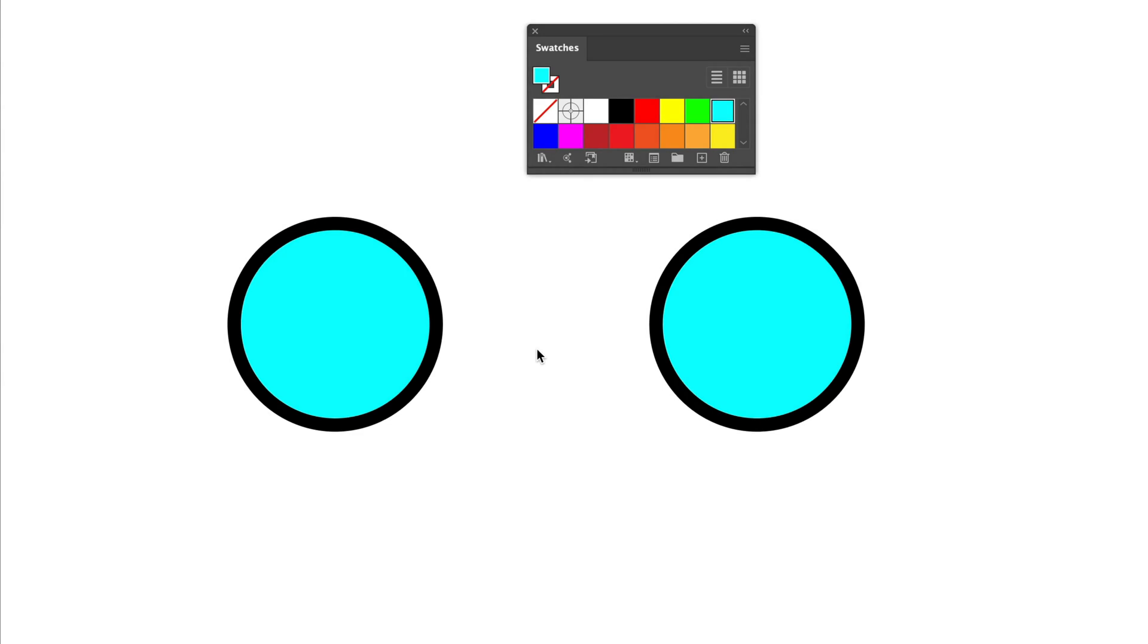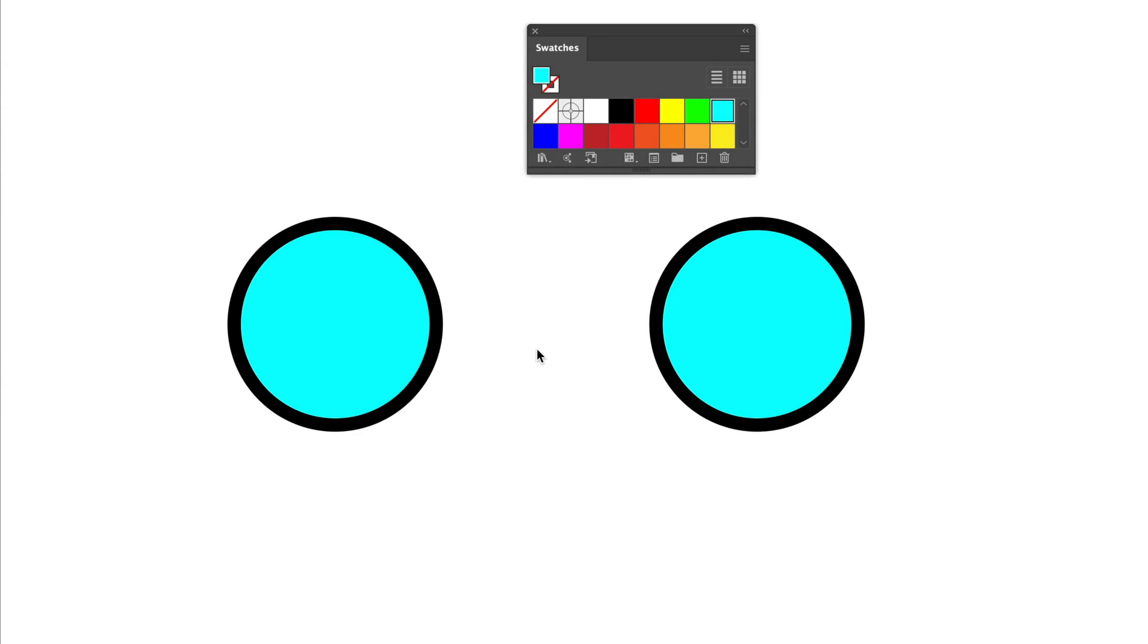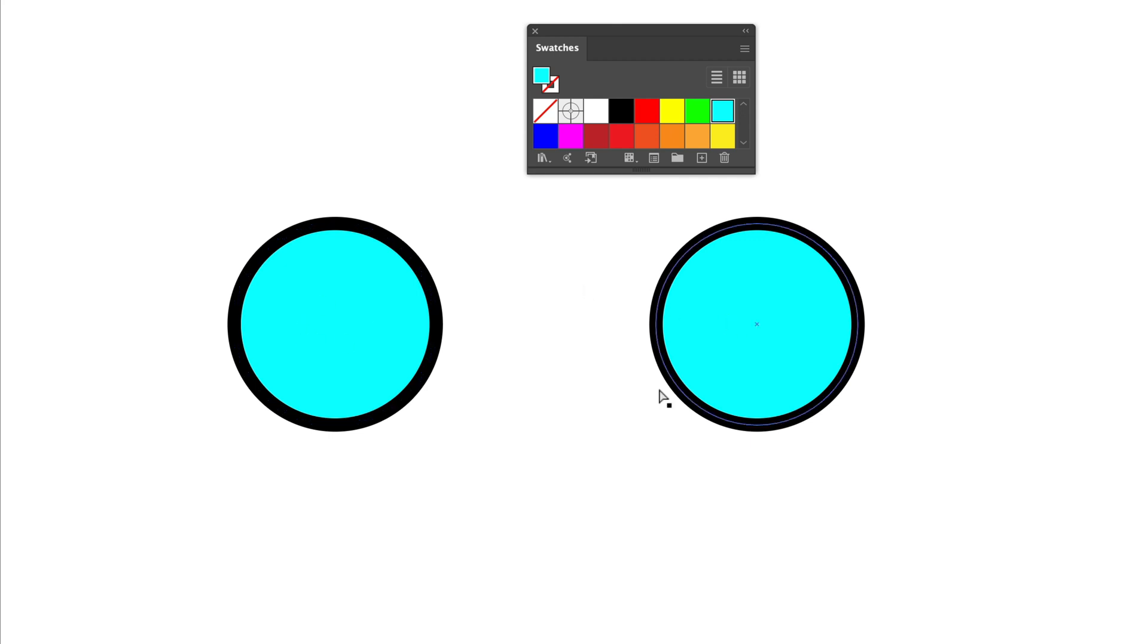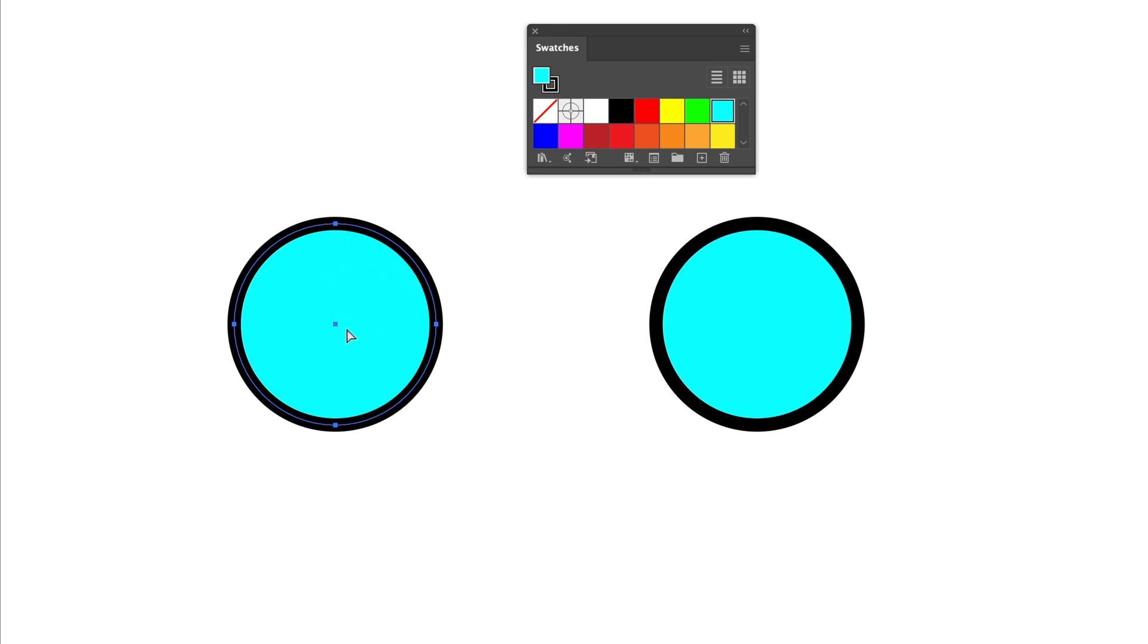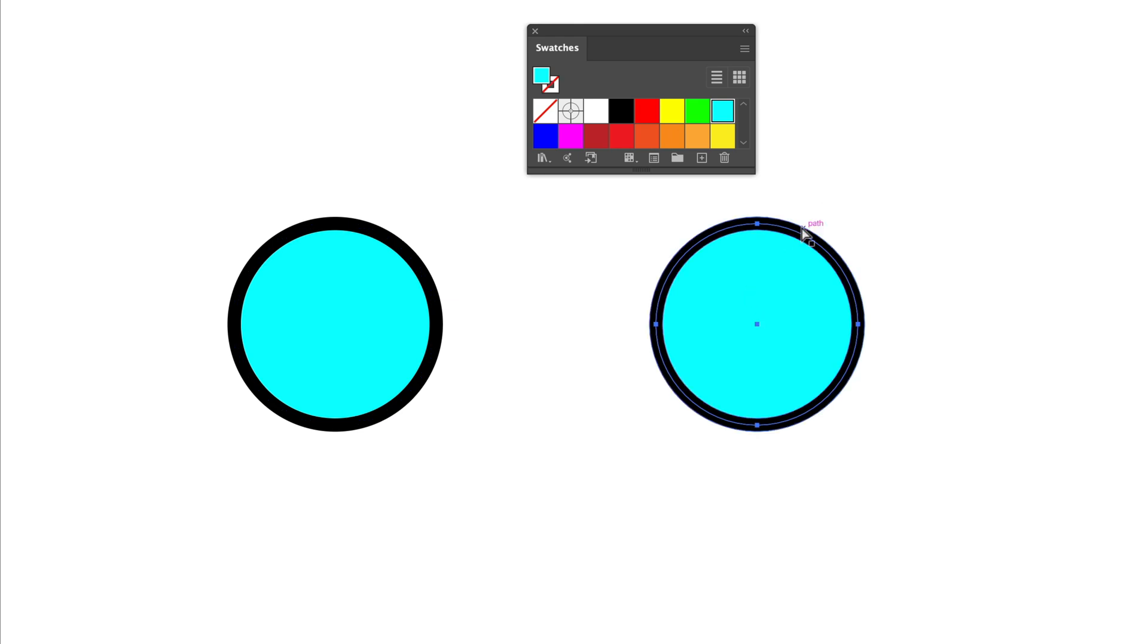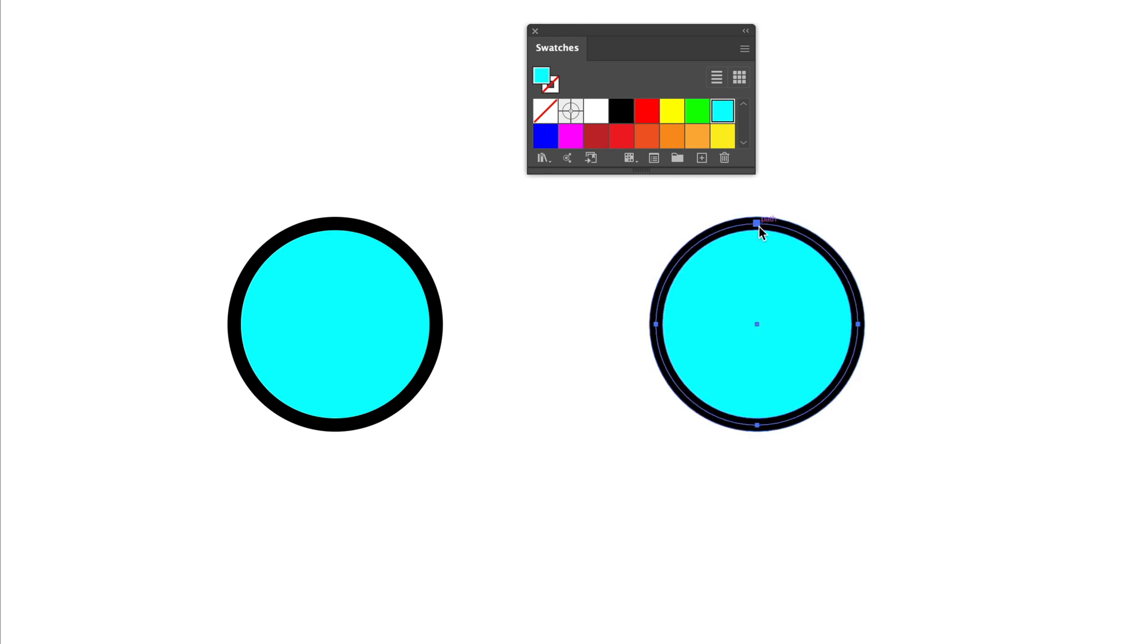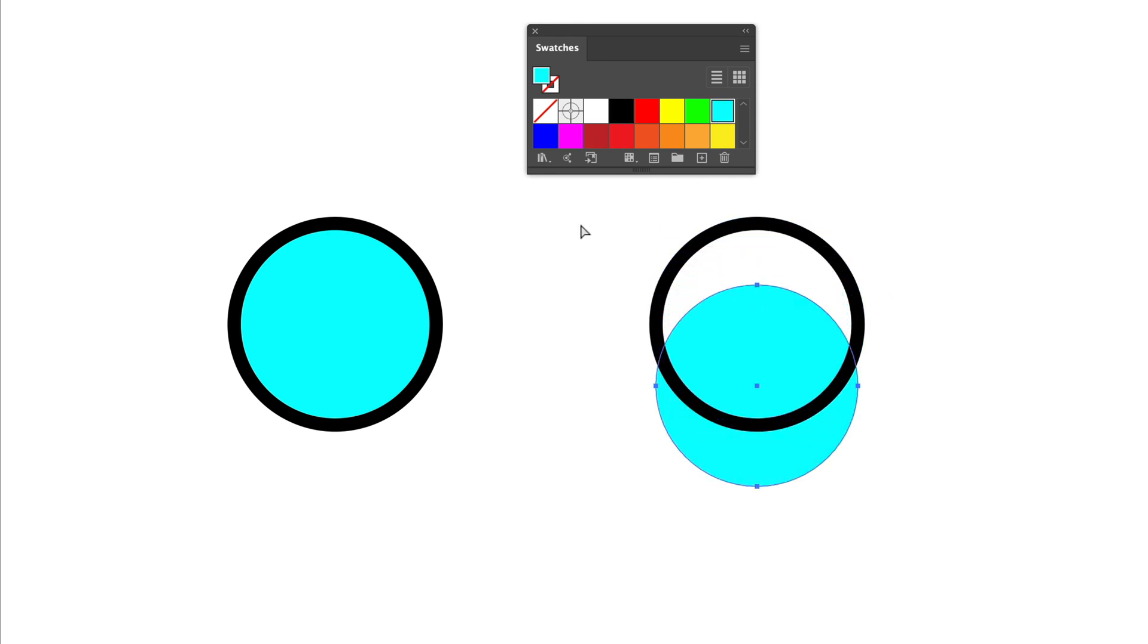So first, let me explain the difference in how vector images can be made. So here we have two circles which look like they are identical, but in reality, this element is a single path with a fill and a stroke, while this is built with two separate objects. One is the outline and the second one is the middle element.